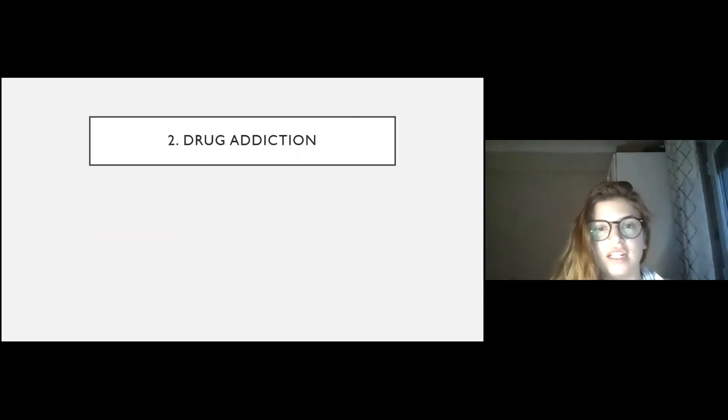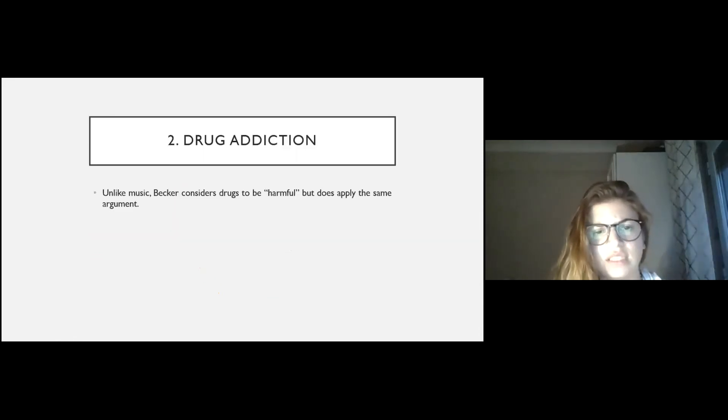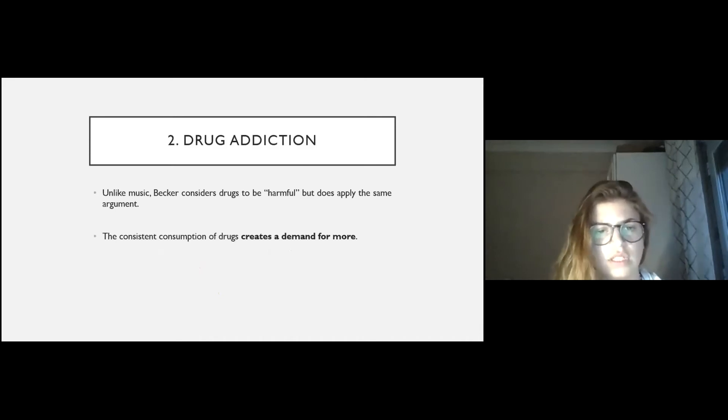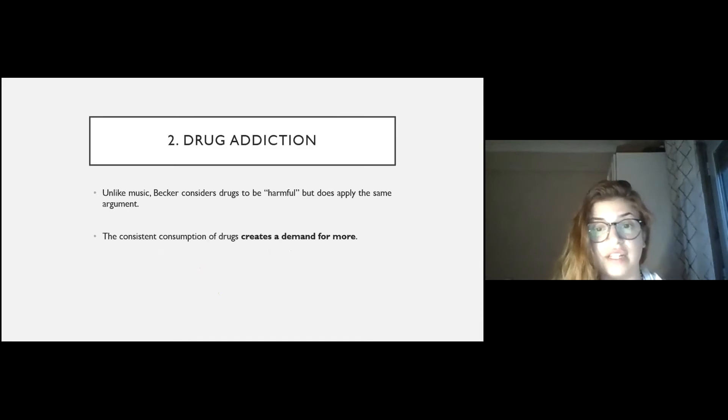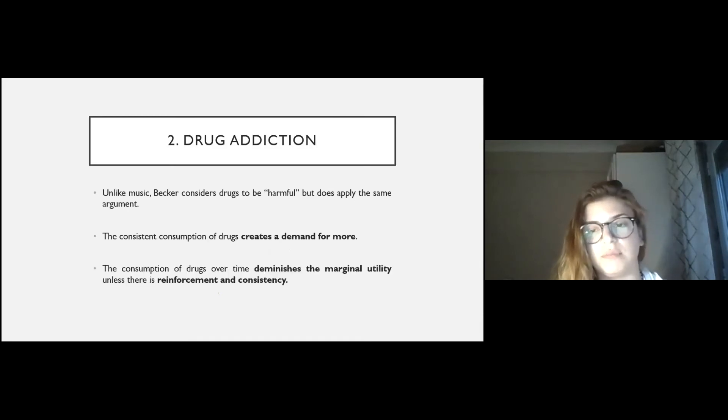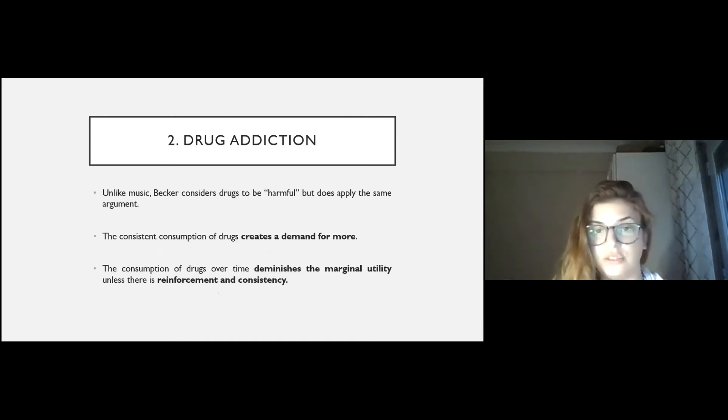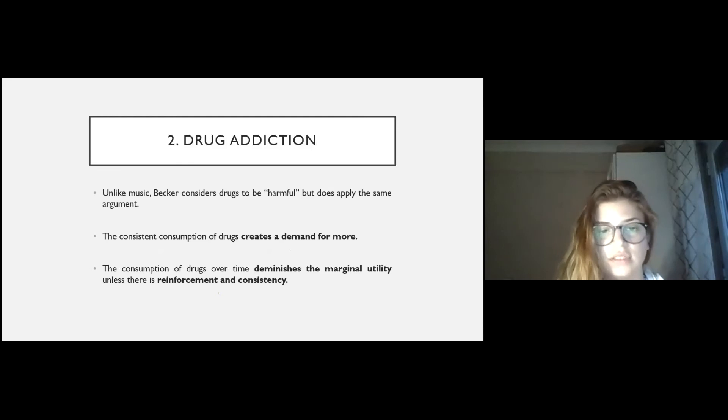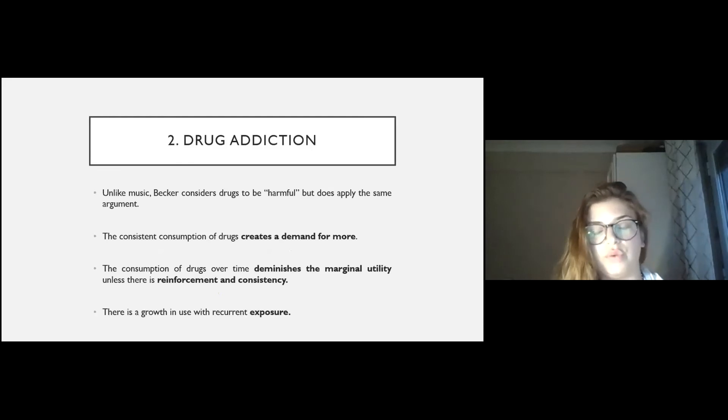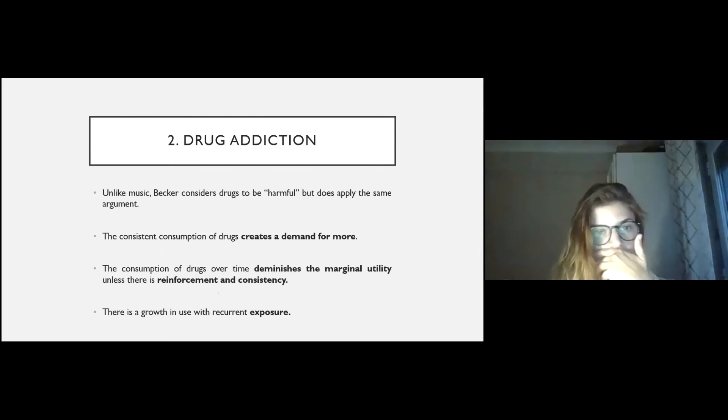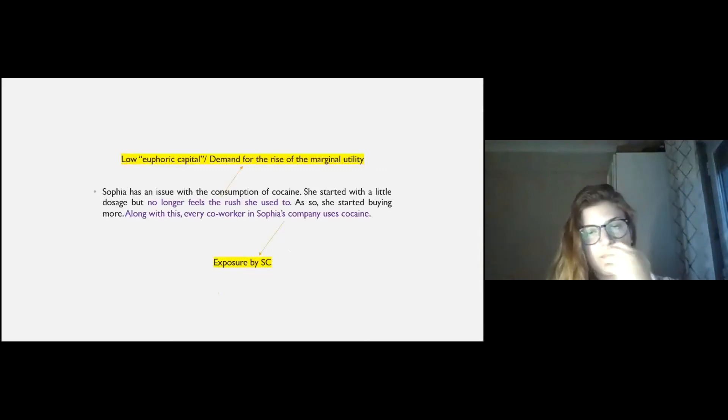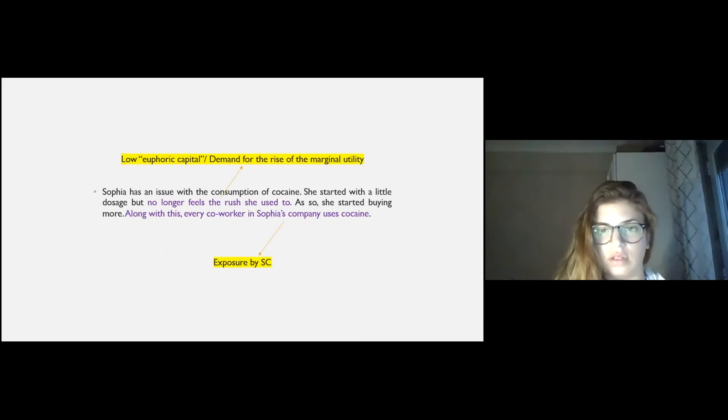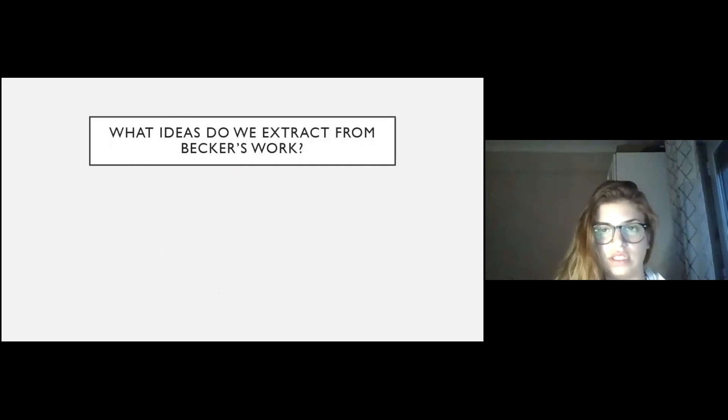Drug addiction. Unlike music, Becker considers drugs to be harmful, of course. Consistent consumption of drugs creates a demand for more. The consumption of drugs over time diminishes the marginal utility, unless there is reinforcement and consistency, as we said, and of course there is. There is a growth in use with recurrent exposure.